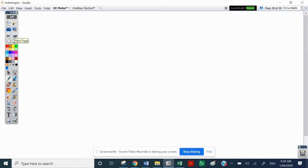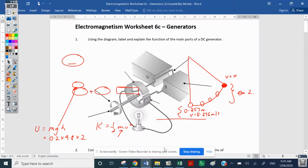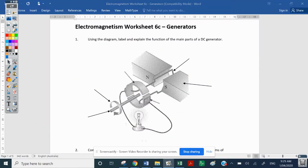There is a worksheet associated with this lesson. If you haven't had time to get that worksheet, please get it up now. It's electromagnetism worksheet 6C. You'll probably have to download it and then take screen images, as we're about to label things and work our way through it as part of this video.